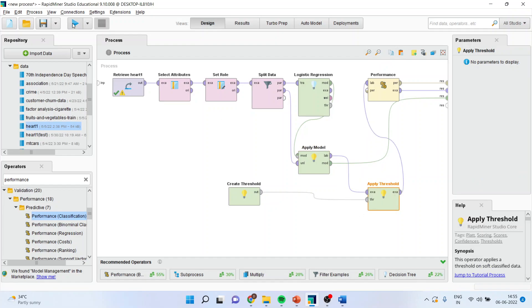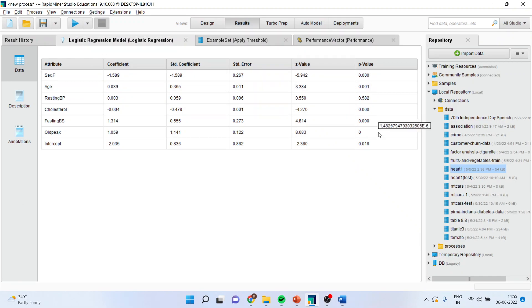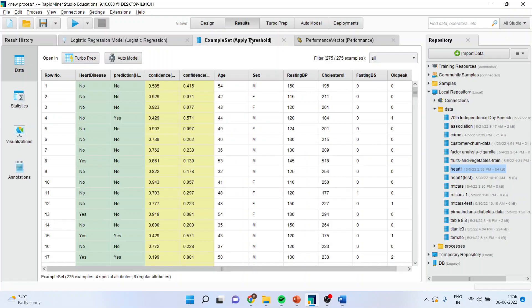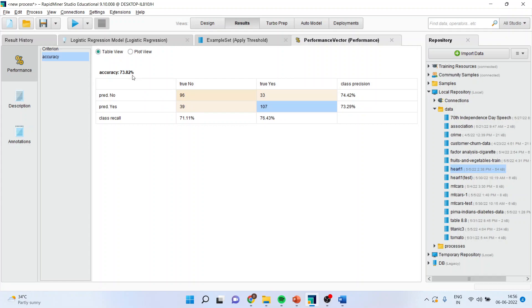Press the play button. You can see all the variables which are significant have been identified. You can see the performance also 96 and 107. They are truly classified cases. Classification accuracy is 73.82%.